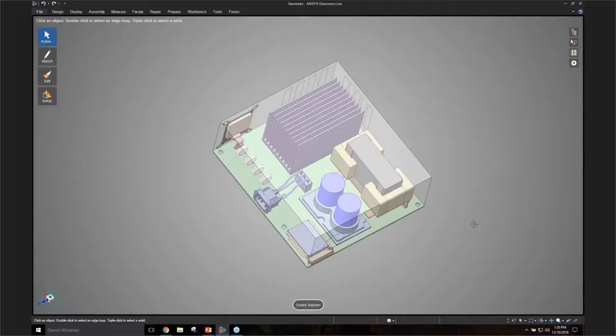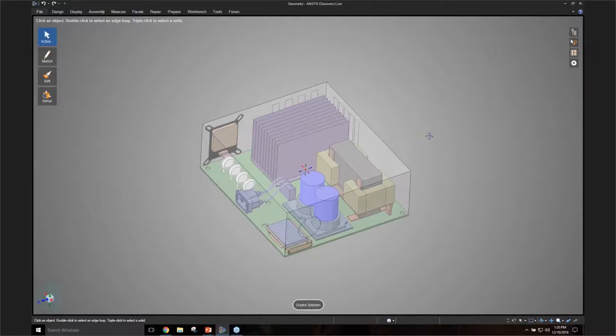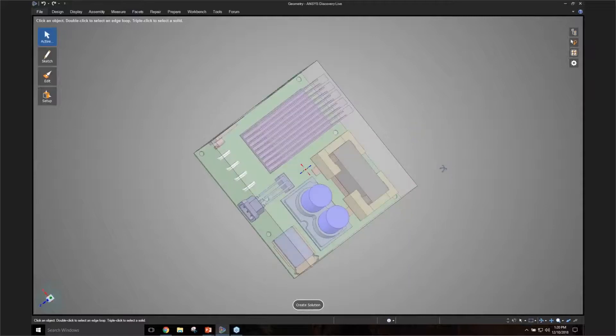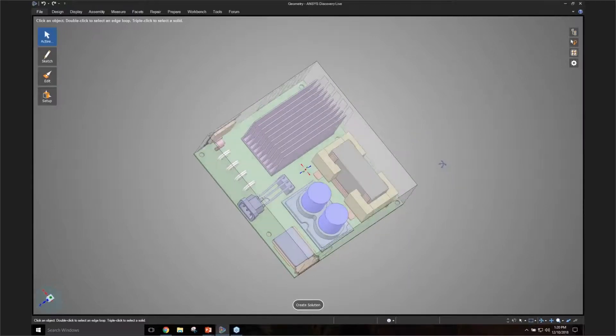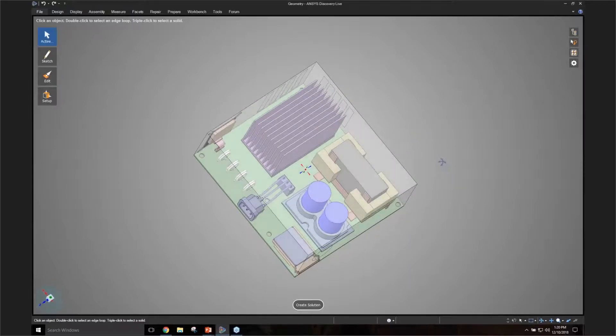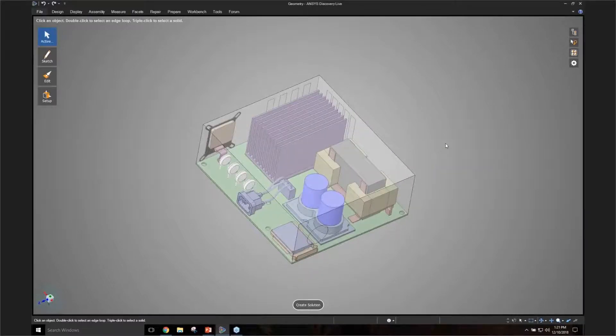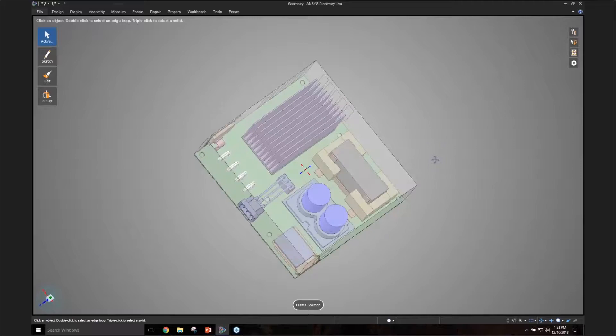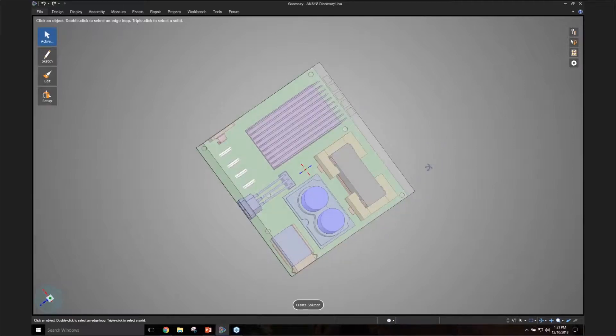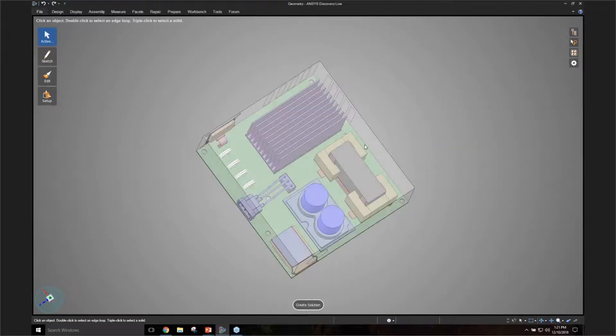When you're doing an electronics enclosure, the goal of the simulation might be to understand how to make the best use of the flow going through the enclosure. You want to make sure that most of the flow goes through the veins of this heat sink, which you see right over here.